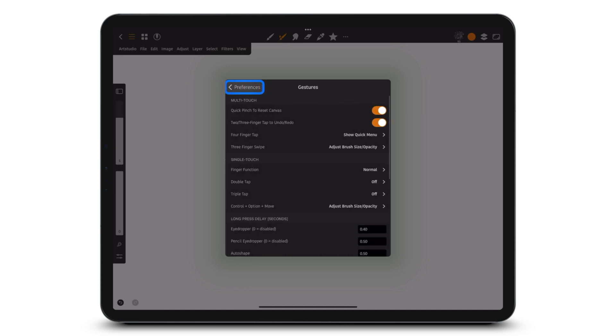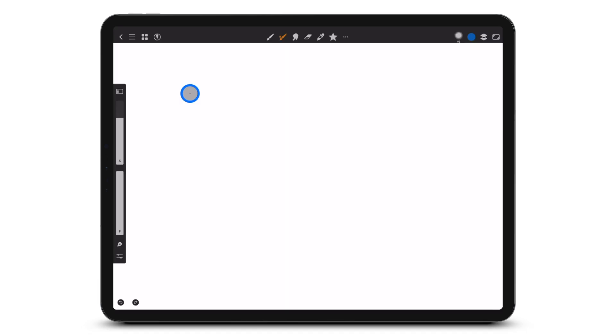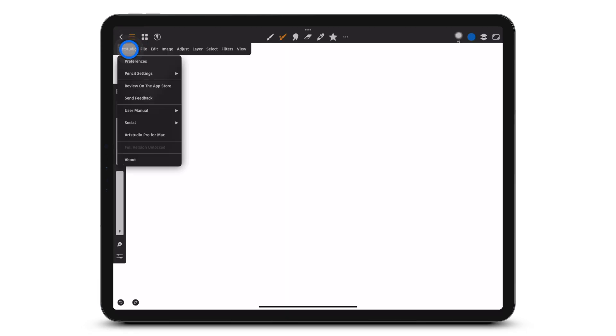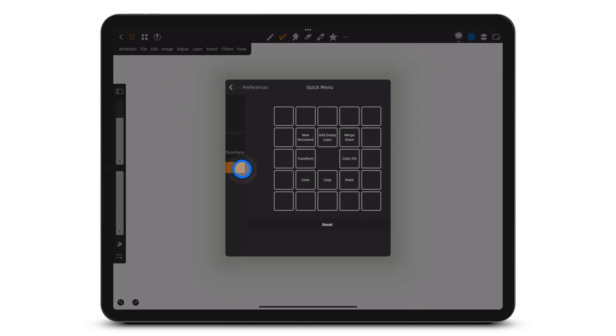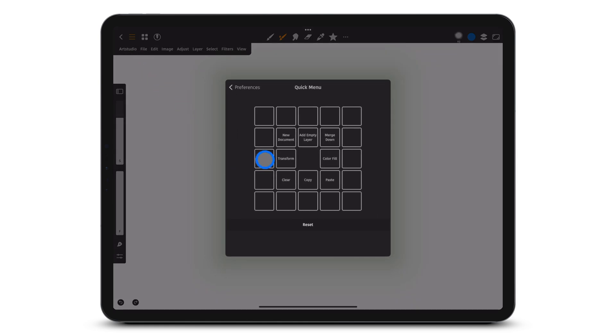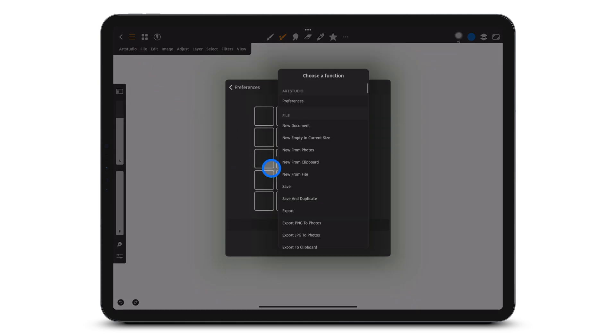Finally, let's look at how you can customize the quick menu. In the preferences, tap quick menu, and tap a square. Choose a function.